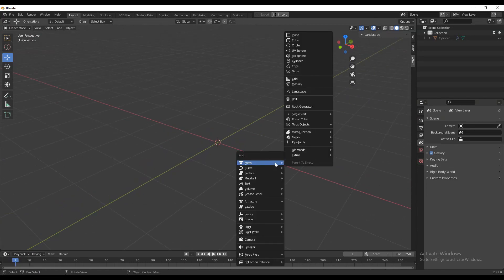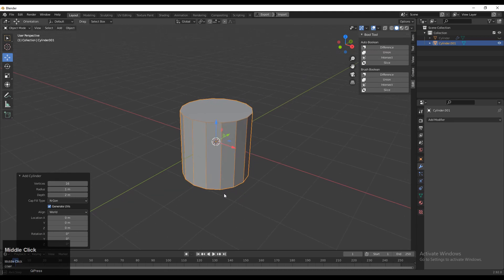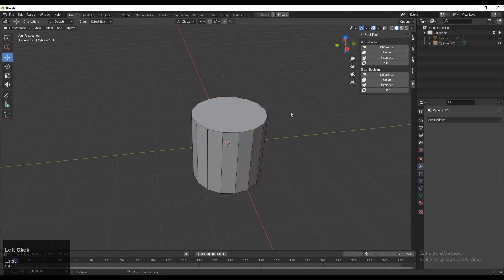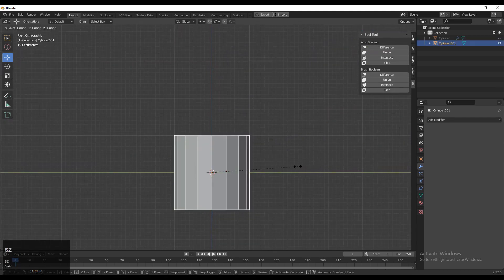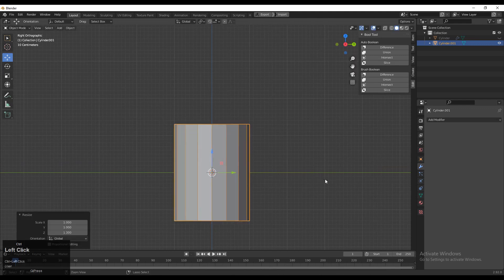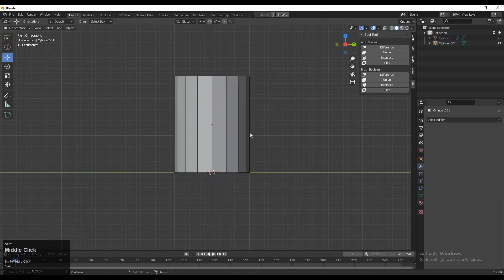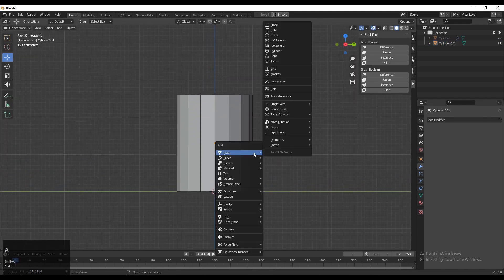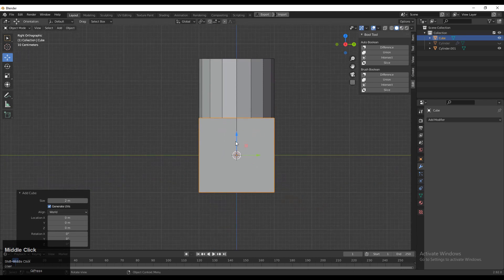Shift A and then add a cylinder with 16 verts. You need to scale it along the Z axis. After that, take it a little bit up on the floor and then add a cube and give the right position for the cube.